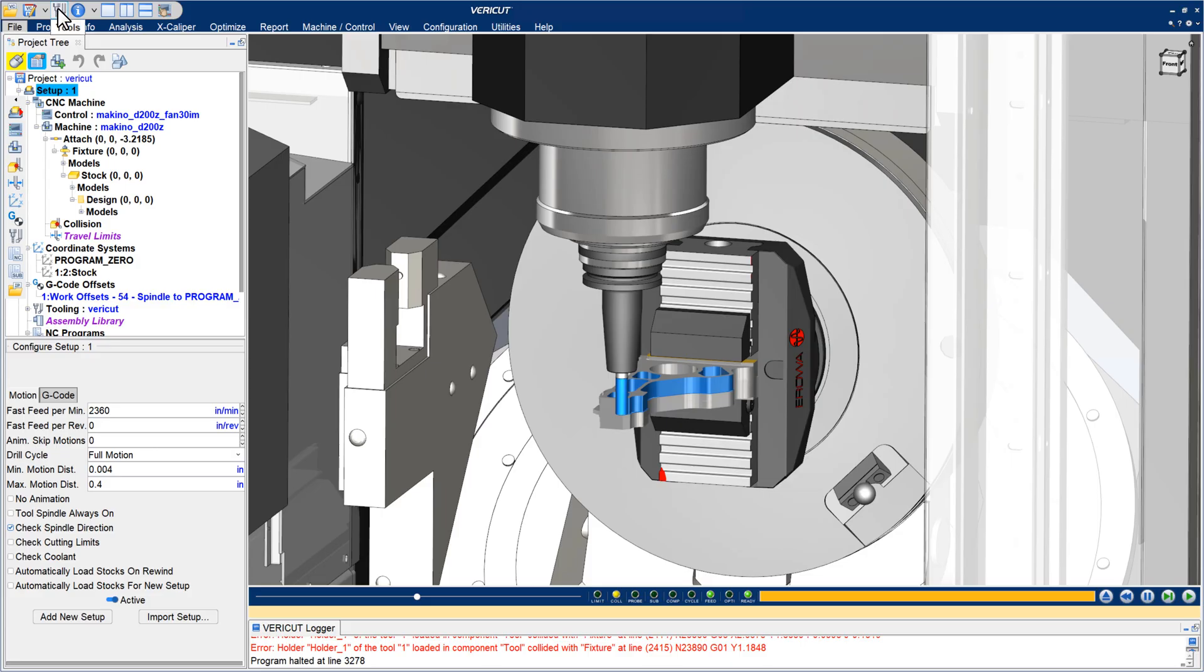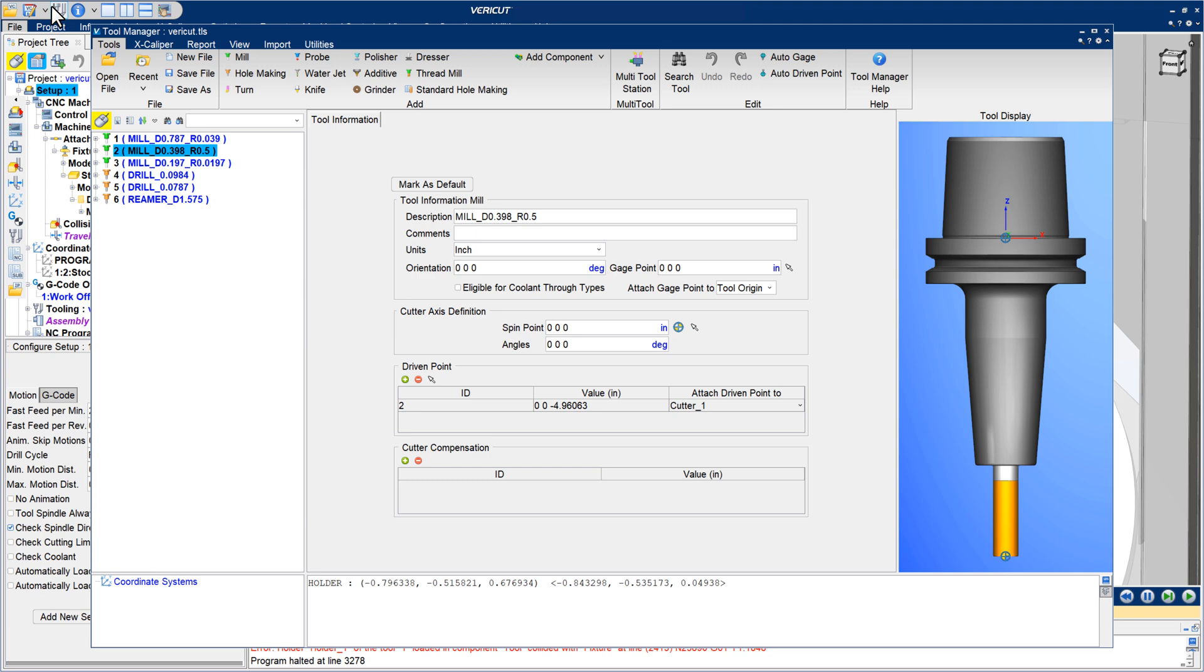In VeriCut 9.3, the Tool Manager has several convenience options that make it easier to build and modify cutting tools.